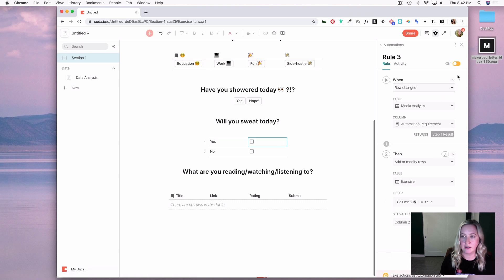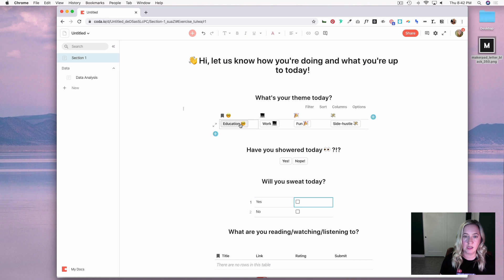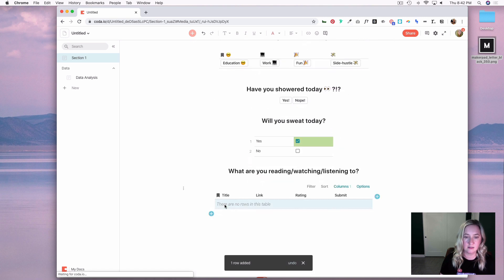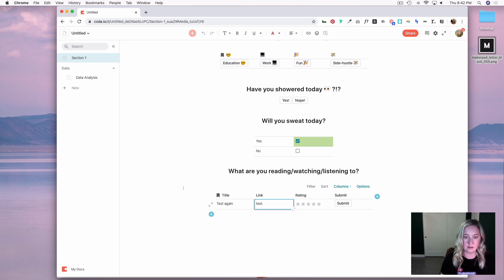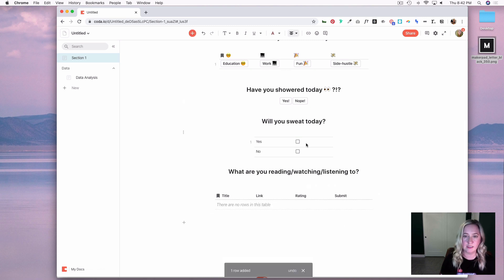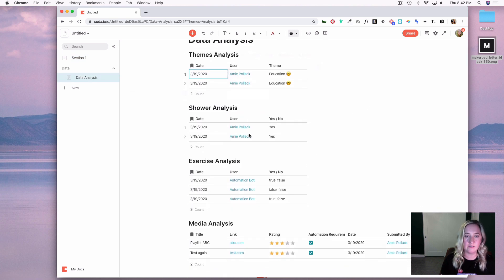Now let's try it again — education, yes, yes, test again, test.com — hit Submit. Now everything's set back to empty. Let's go to Data Analysis and I have all my information here.